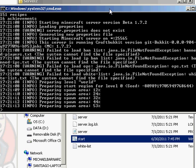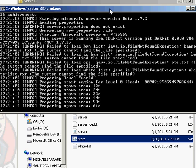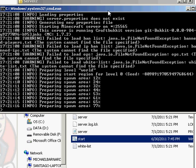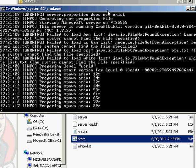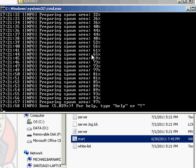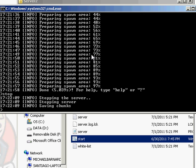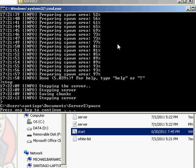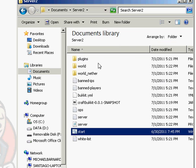All right, now what it's doing, it's preparing the world. I'm going to pause you right here till it's done. All right, once it's finished setting up, you want to press stop. Saving the chunks, press any button, and it should just stop.